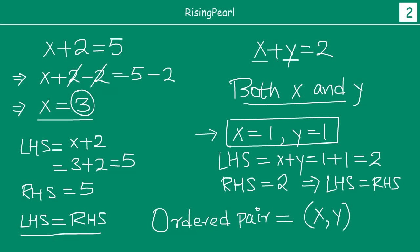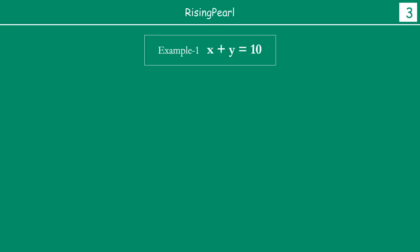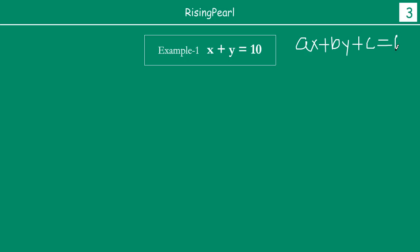Now, let us continue to explore this more. As we always do, let us take some examples. Our first example: we are given the linear equation in two variables x plus y equal to 10. We know we can write this in the form ax plus by plus c equal to zero, so this is a linear equation in two variables with variables x and y.